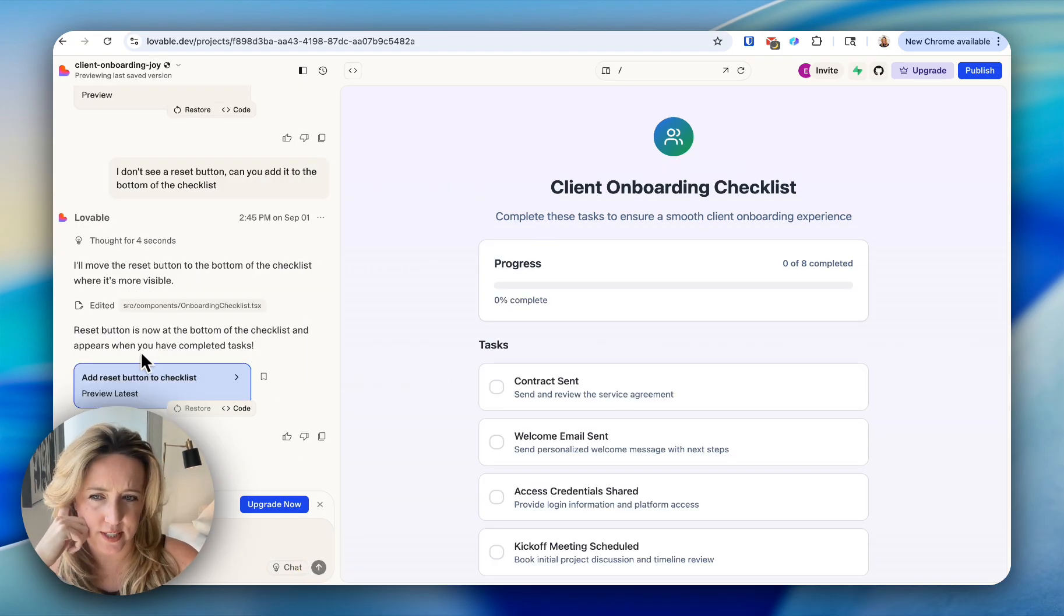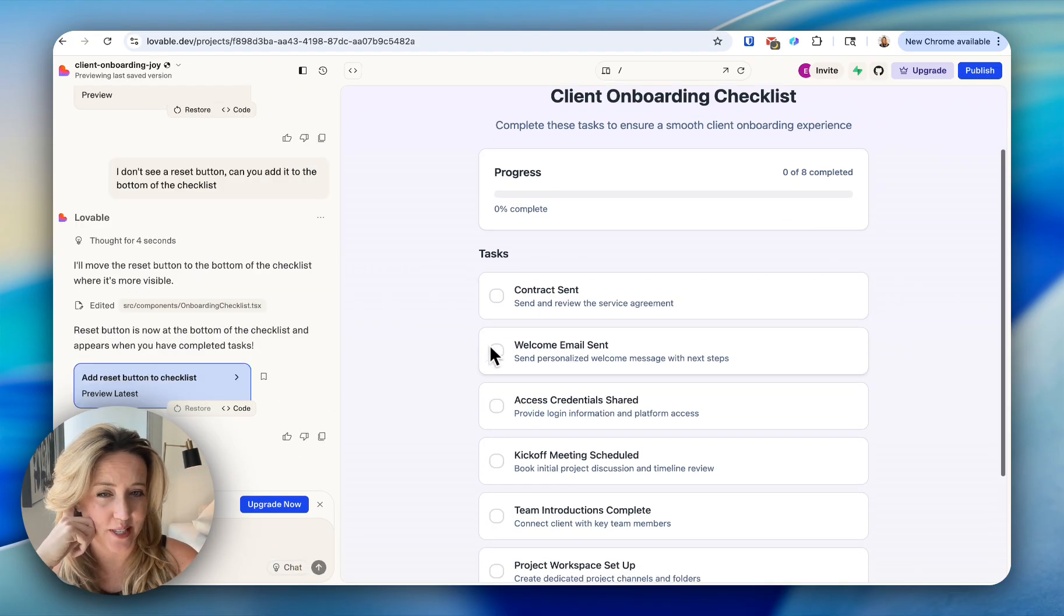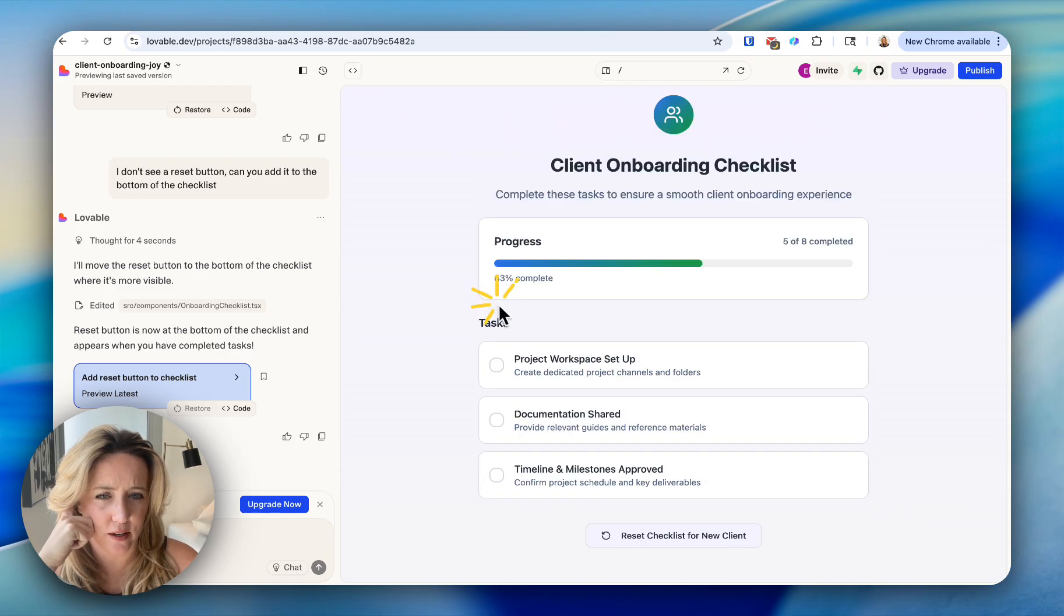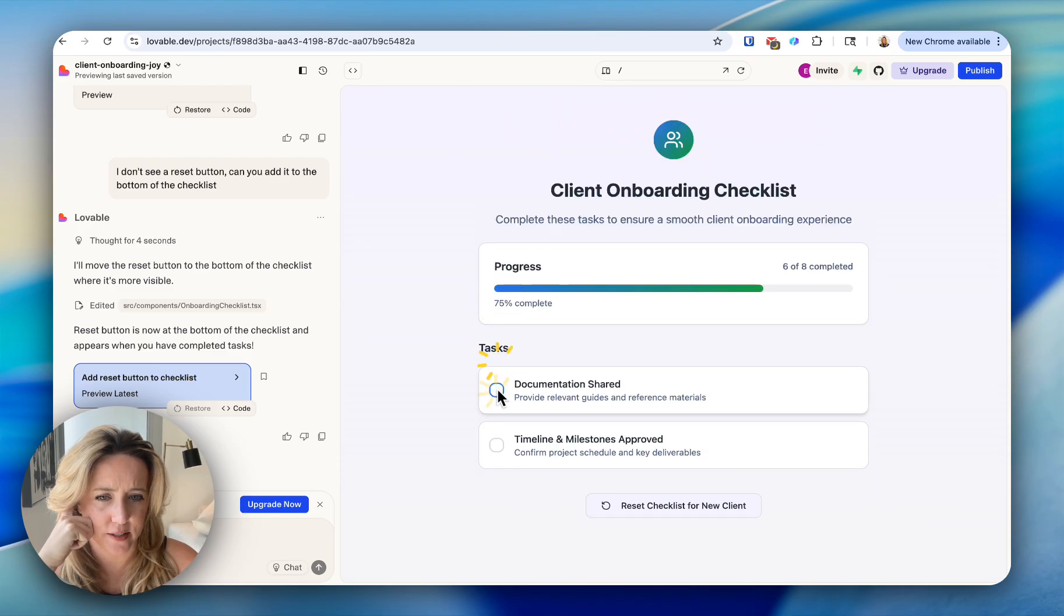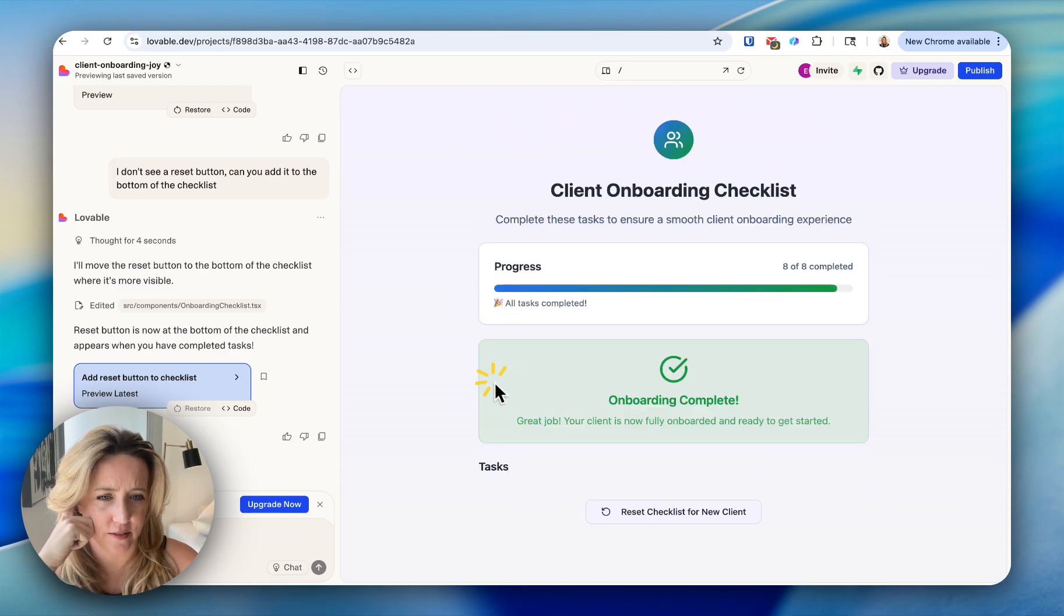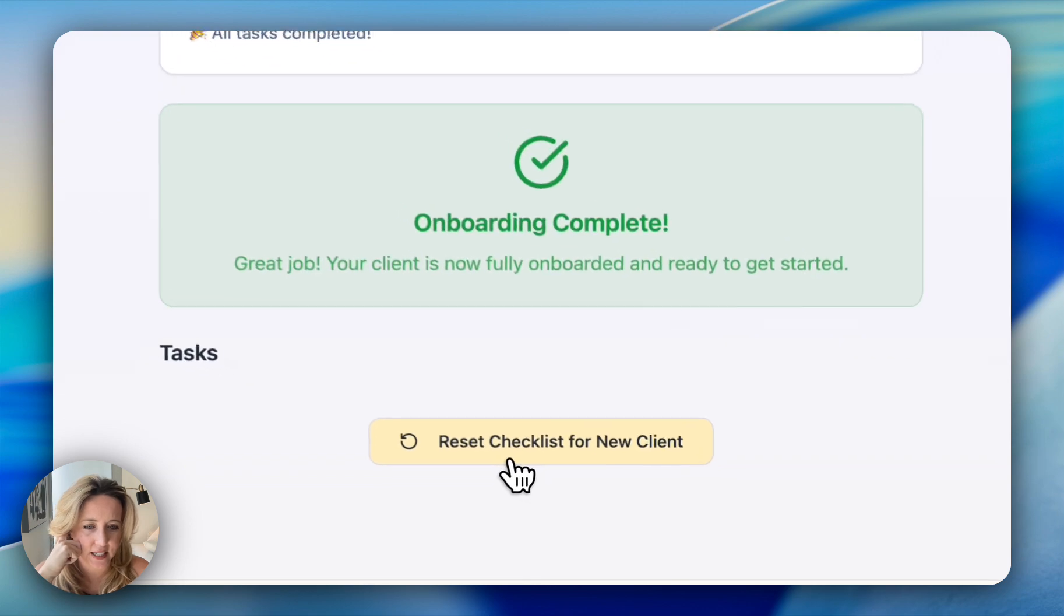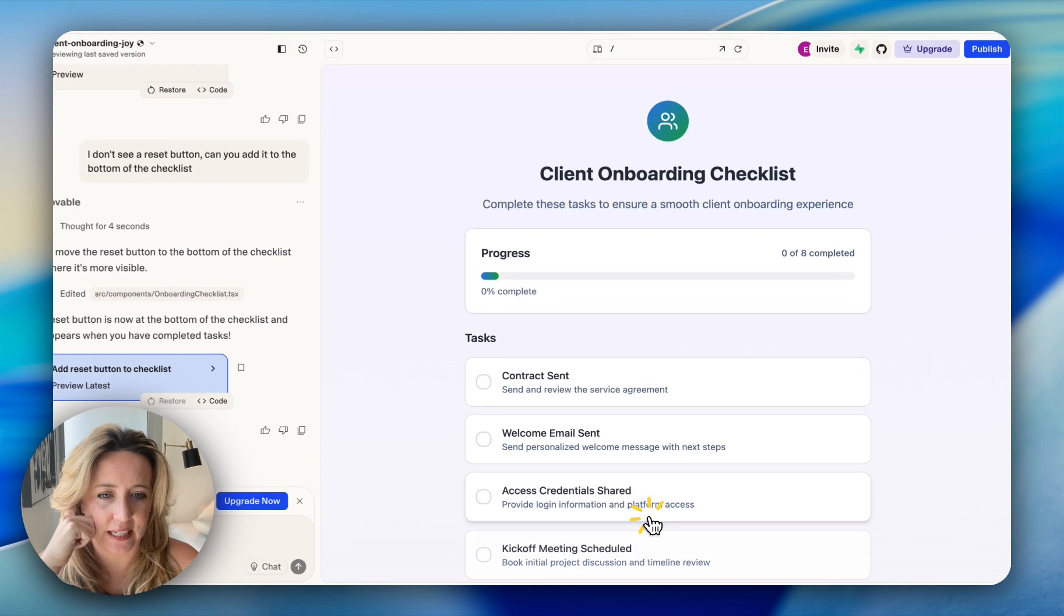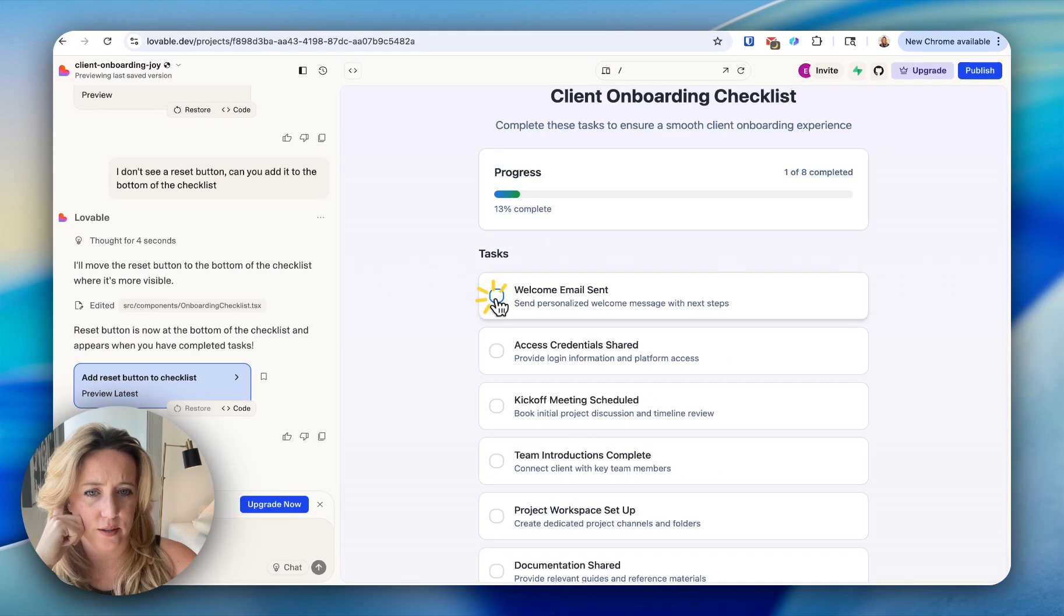Okay, so it says it has added a reset button. Let's go through and check off these tasks to see if, Oh, it did. I didn't even see that before. My God. That's awesome.